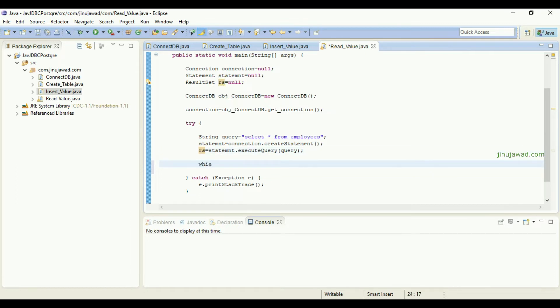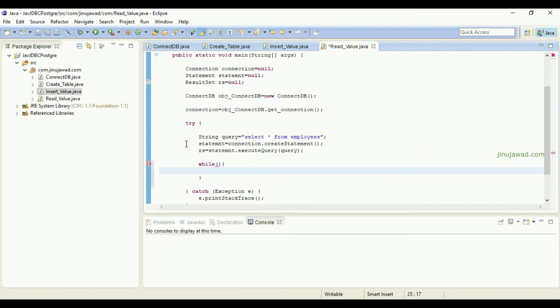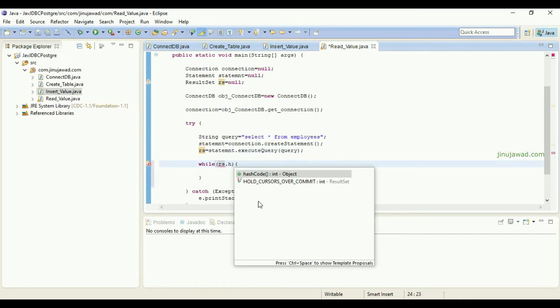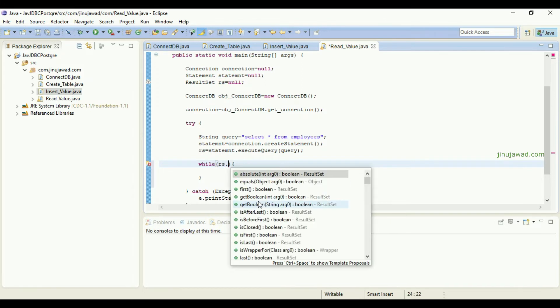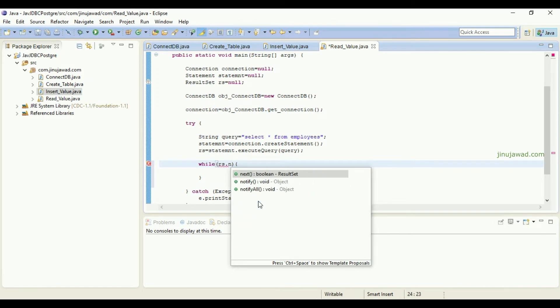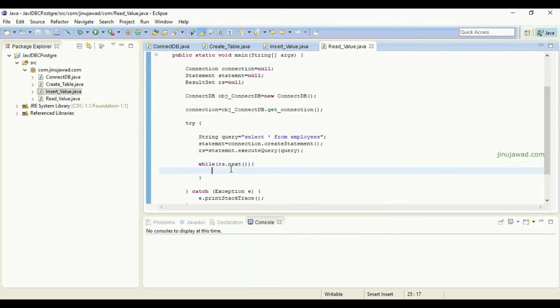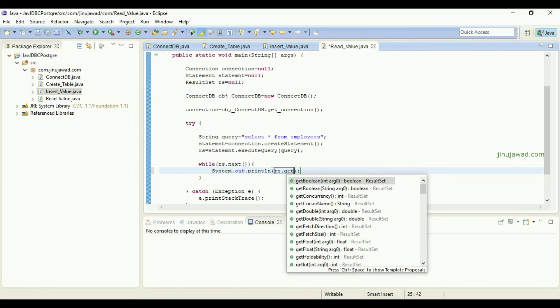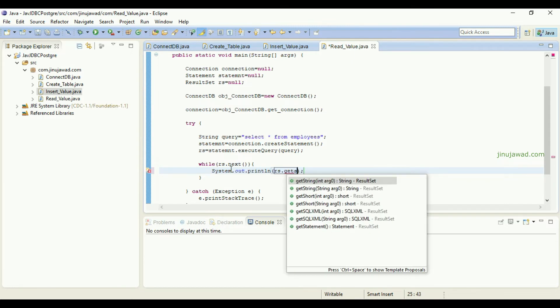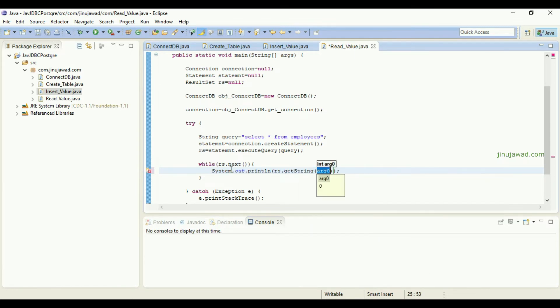Once a query is executed, the result set will hold the values from the table and we can simply iterate that using a while loop. So if RS dot next, it means there is a next value, we can just simply print the value.